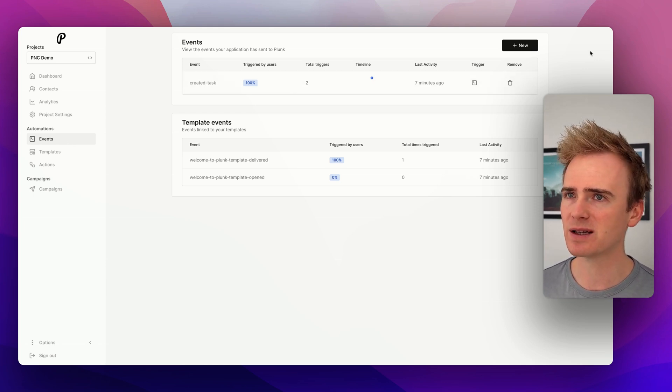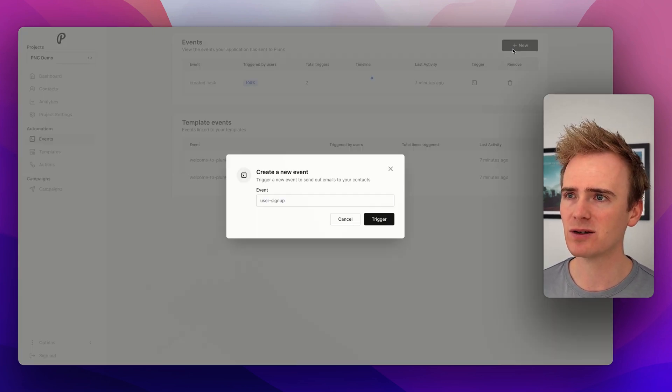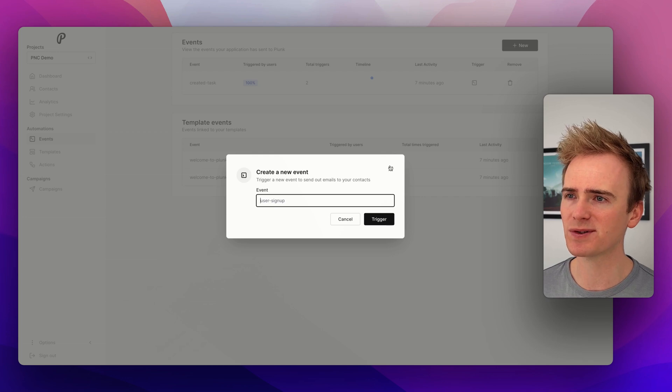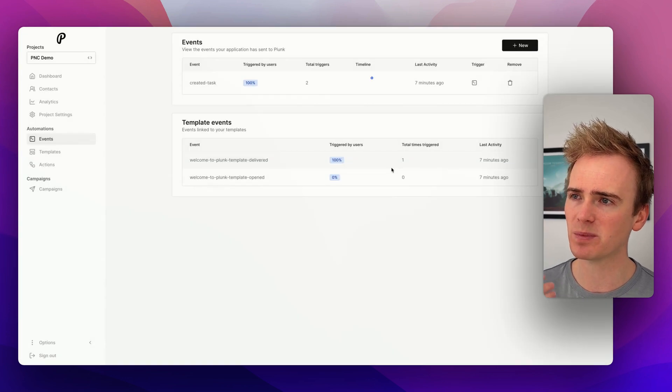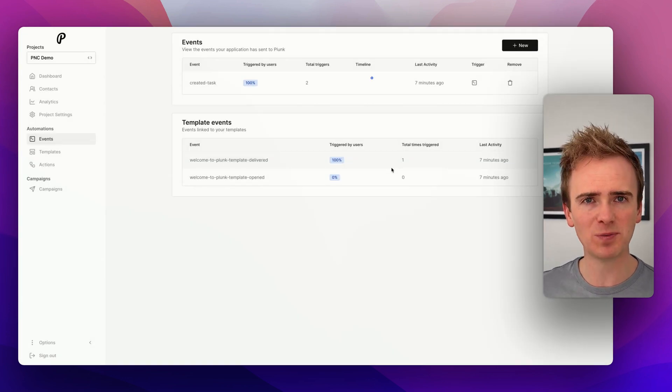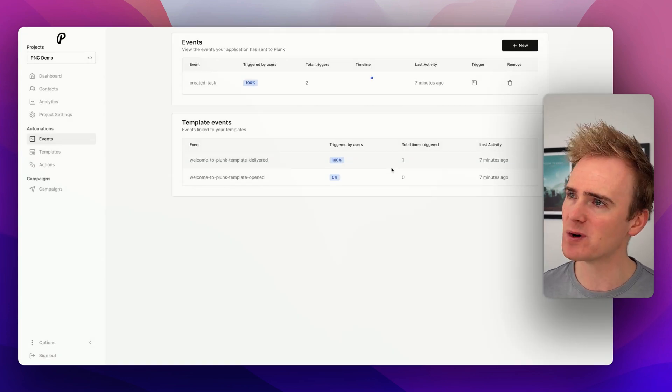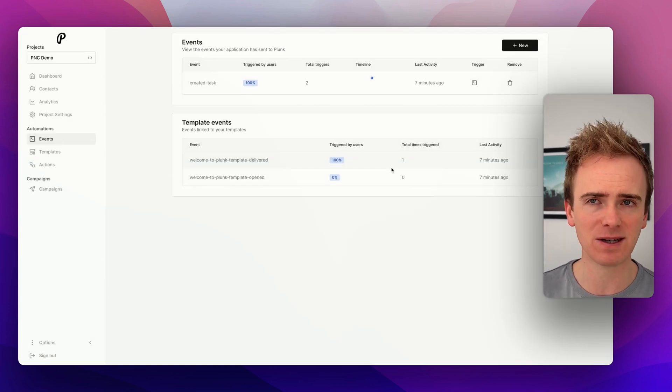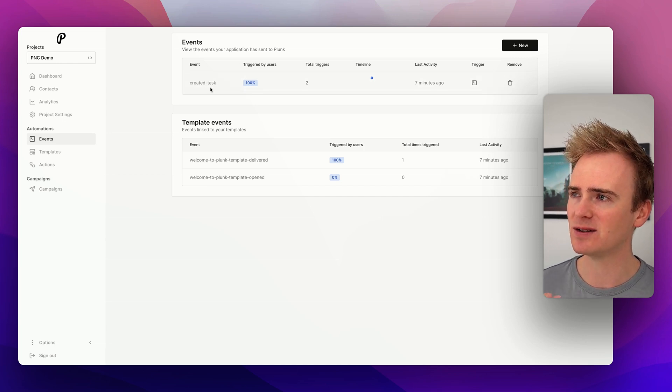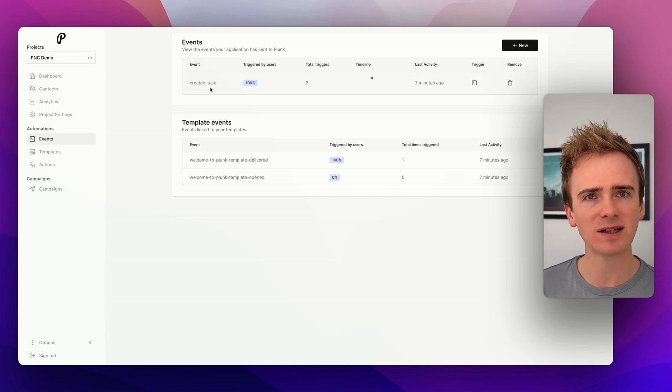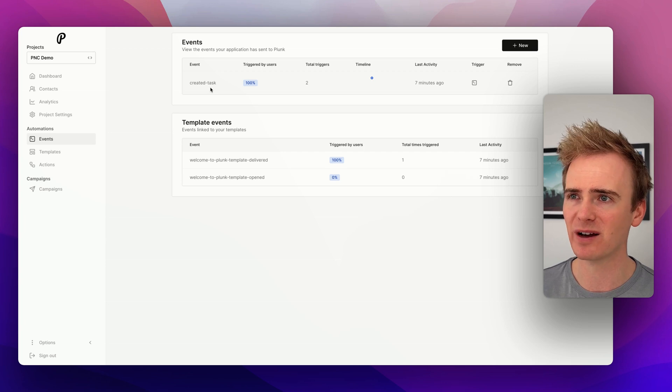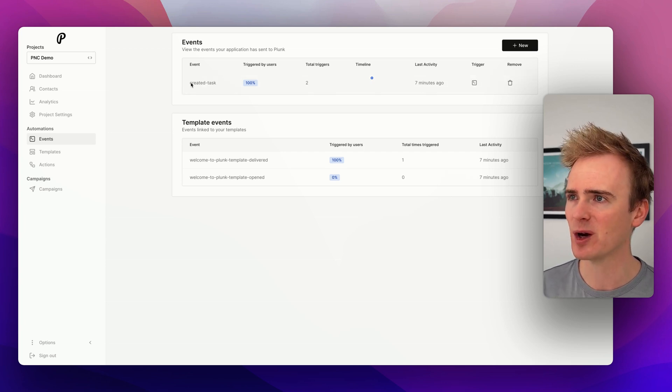The examples that they give are like user signed up, or I was thinking because I'm building a Bubble super course at the moment around the CRM, I've added in create task. And these are things that you can add in through the Bubble API connector. It would take you like 30 seconds, a minute to set up.